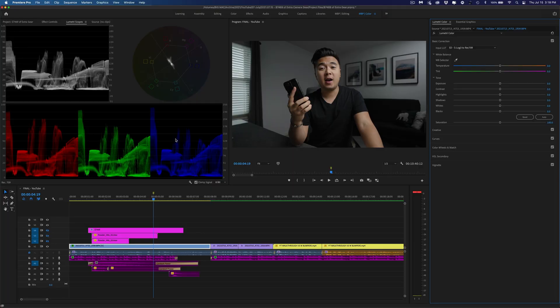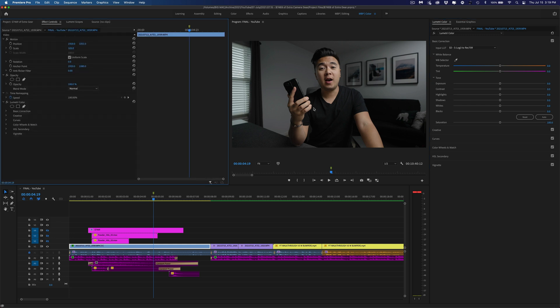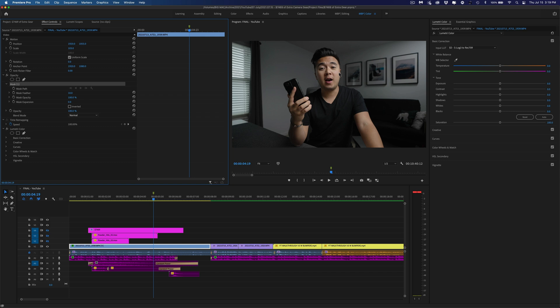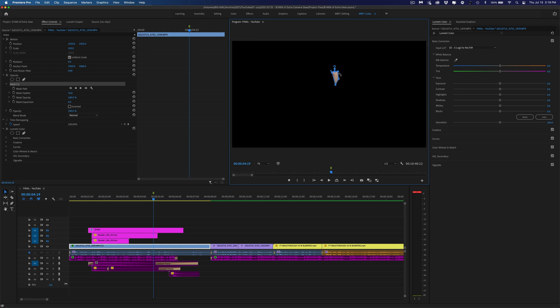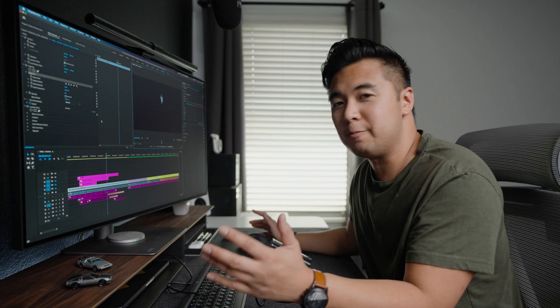Now let's focus on skin tones. We're going to go to the effects controls, and we want to mask out a portion of my skin. Go down to Opacity, see this pen tool? Click on that, and we're going to isolate this section of my skin. It doesn't have to be a perfect shape — just as long as it focuses on that portion of your skin. There we go.